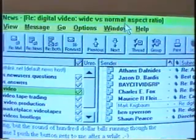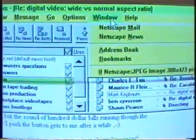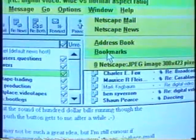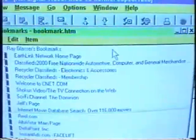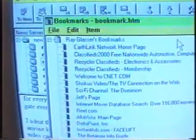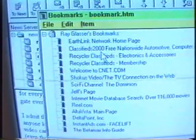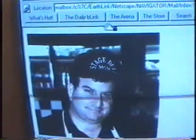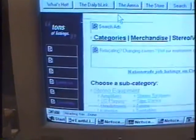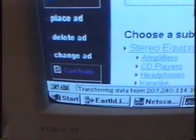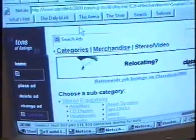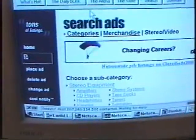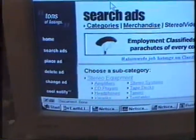All right, let's go to the last and final part of this, which of course is the web. Here's how I get there, by hitting bookmarks. Here are all my web bookmarks. Let's go to Classifieds 2000. There I am again — obviously that was in the memory. And this tells you what's going on down here. Notice how fast this thing came up. That's what 32 megs of memory will do.